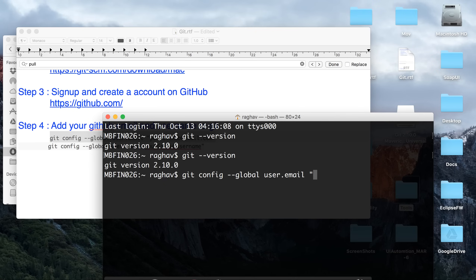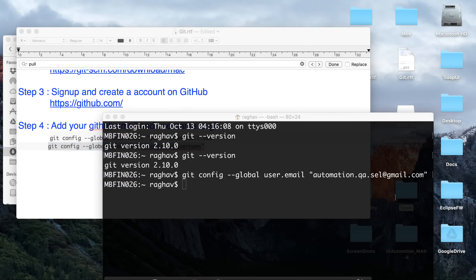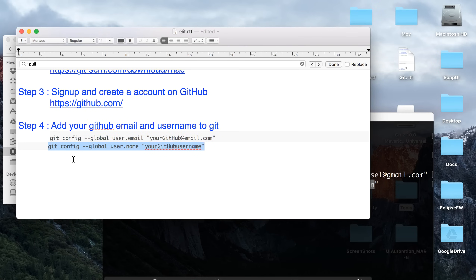In my case, I will enter my email — automation.qa.scl@gmail.com — and the username I used on GitHub. The reason we add our email and username is that whenever we commit any changes, Git will know which user is making those commits. In your GitHub repository, all changes and commits will be shown under this particular username.